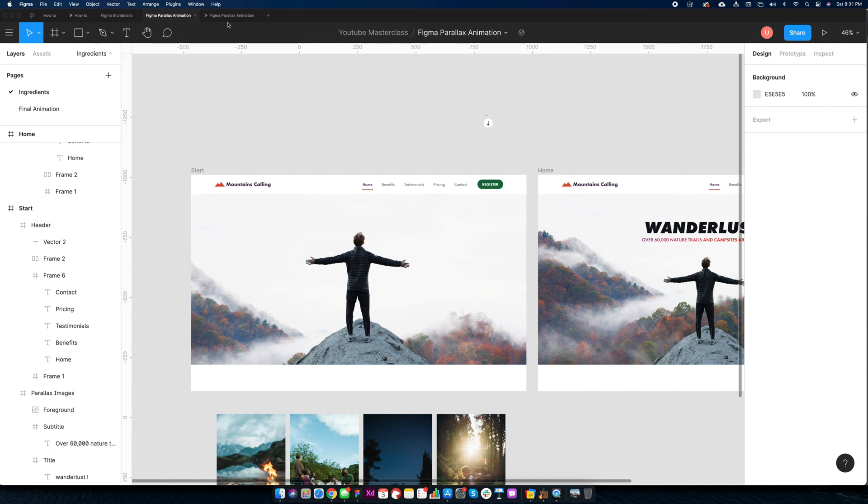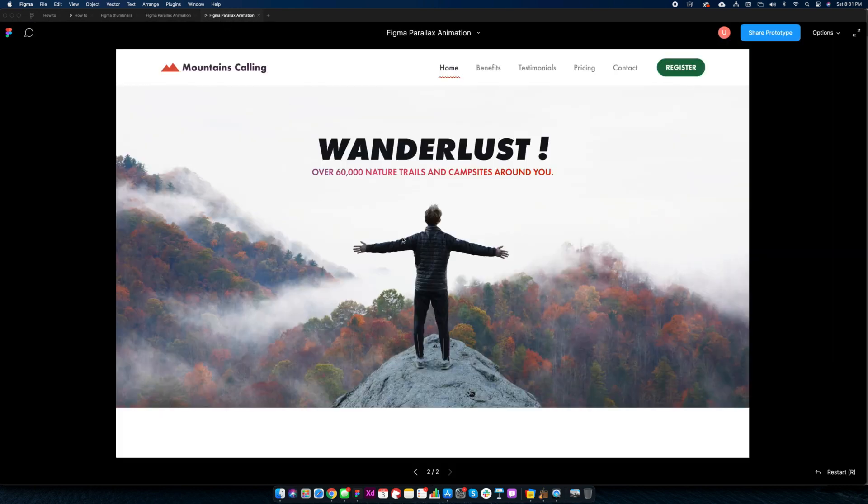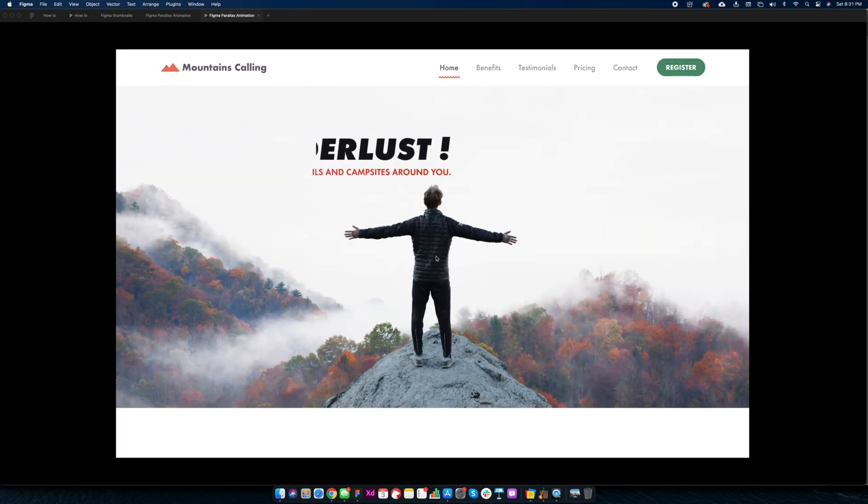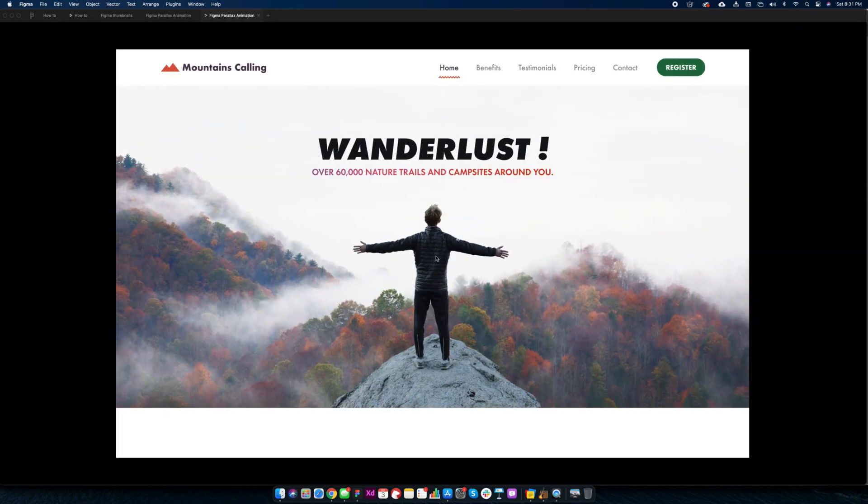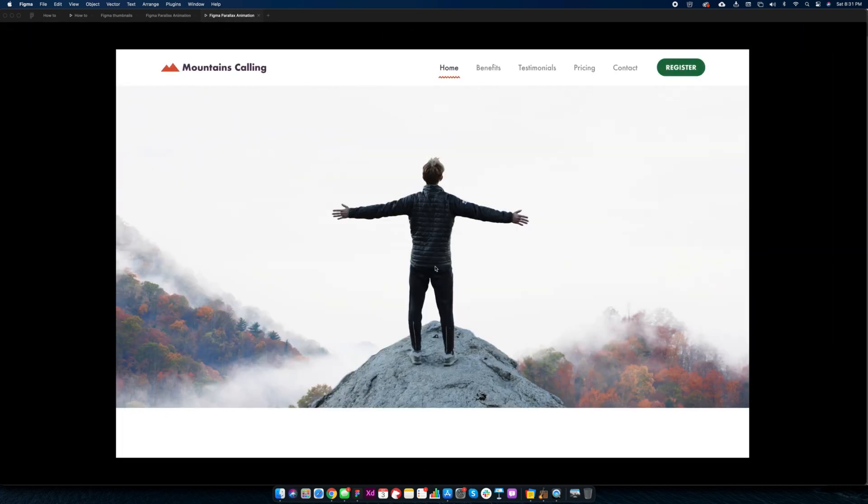Preview this animation. Looks fantastic.